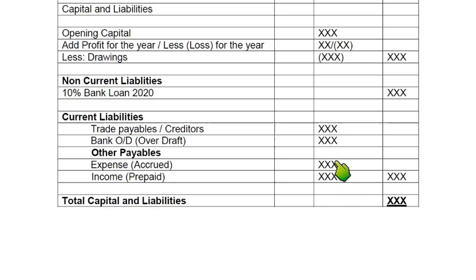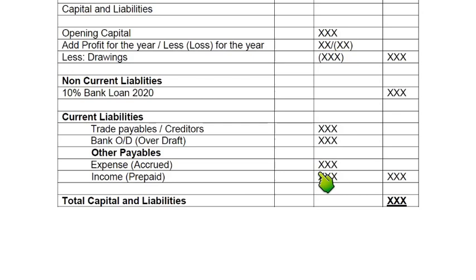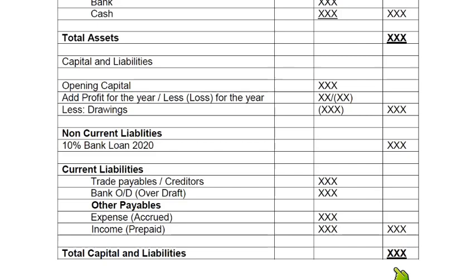Other payables include two things: accrued expenses — expenses incurred but not yet paid, such as an unpaid telephone bill or electricity used but the bill not yet generated. There is also prepaid income — money received but services not yet provided, such as rent received in advance when the property has not yet been handed to the tenant. This is an obligation and therefore a liability. Adding all current liabilities gives their total, and finally we add capital, non-current liabilities, and current liabilities. This total of capital and liabilities must match total assets.